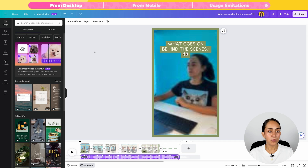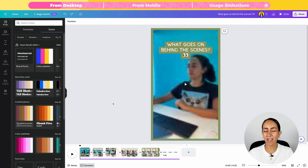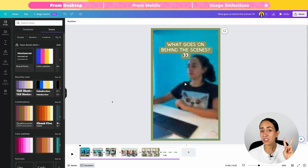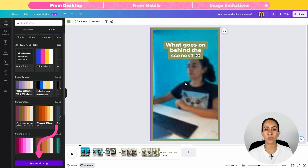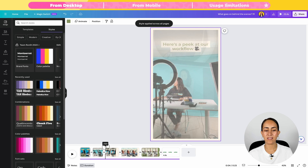I really like the outcome and the music selection is also on point. I could share this video as it is but I would like to change the colors to our branded colors. To change the fonts and the colors automatically with just a couple of clicks, go to Design and then open the Styles tab. I have already set up a brand kit on my Canva account with fonts and colors selected, so with just two clicks I can change the font on this video for my branded fonts.